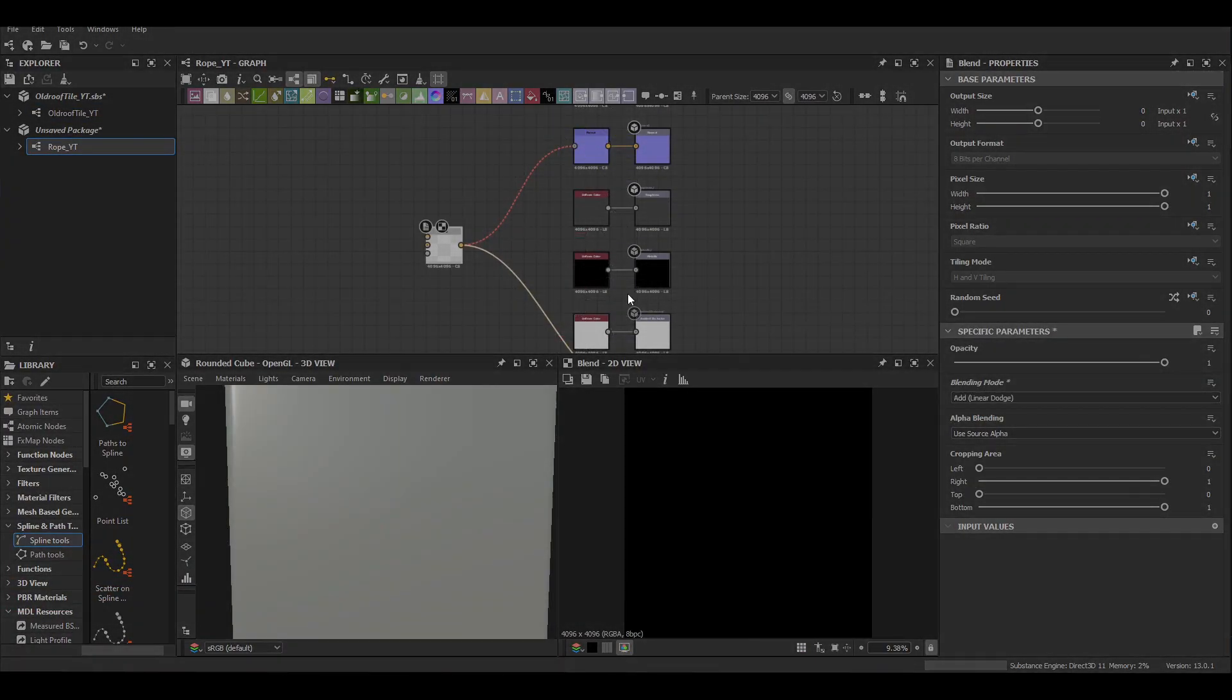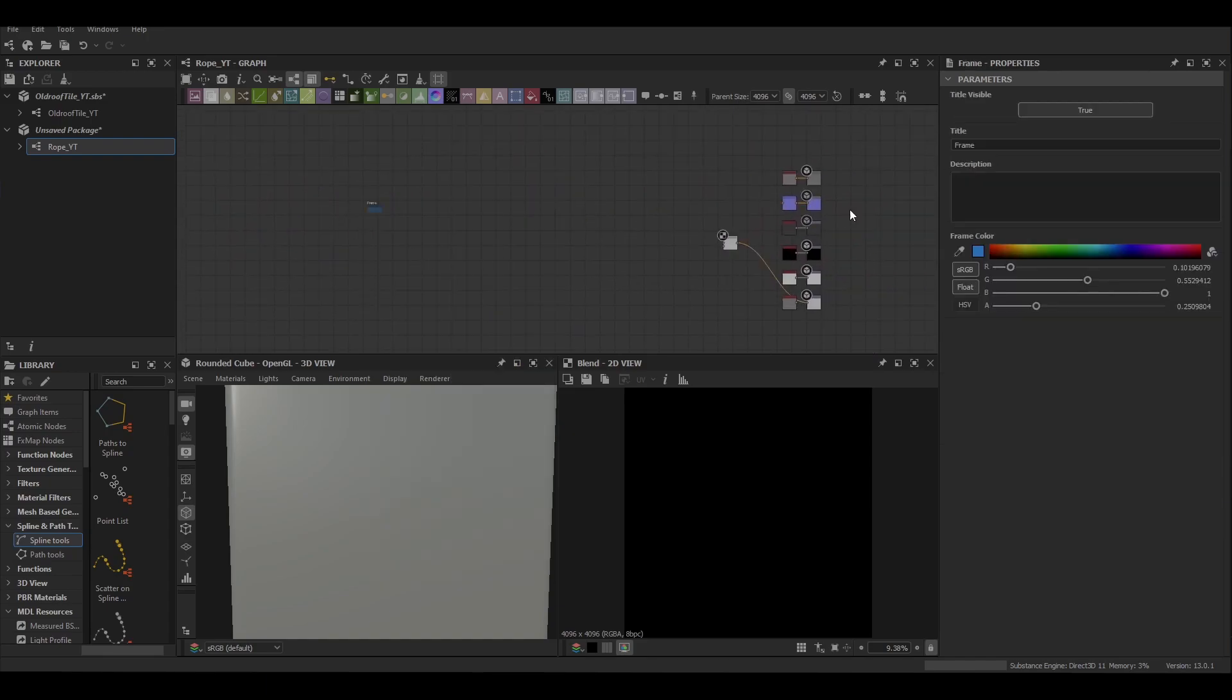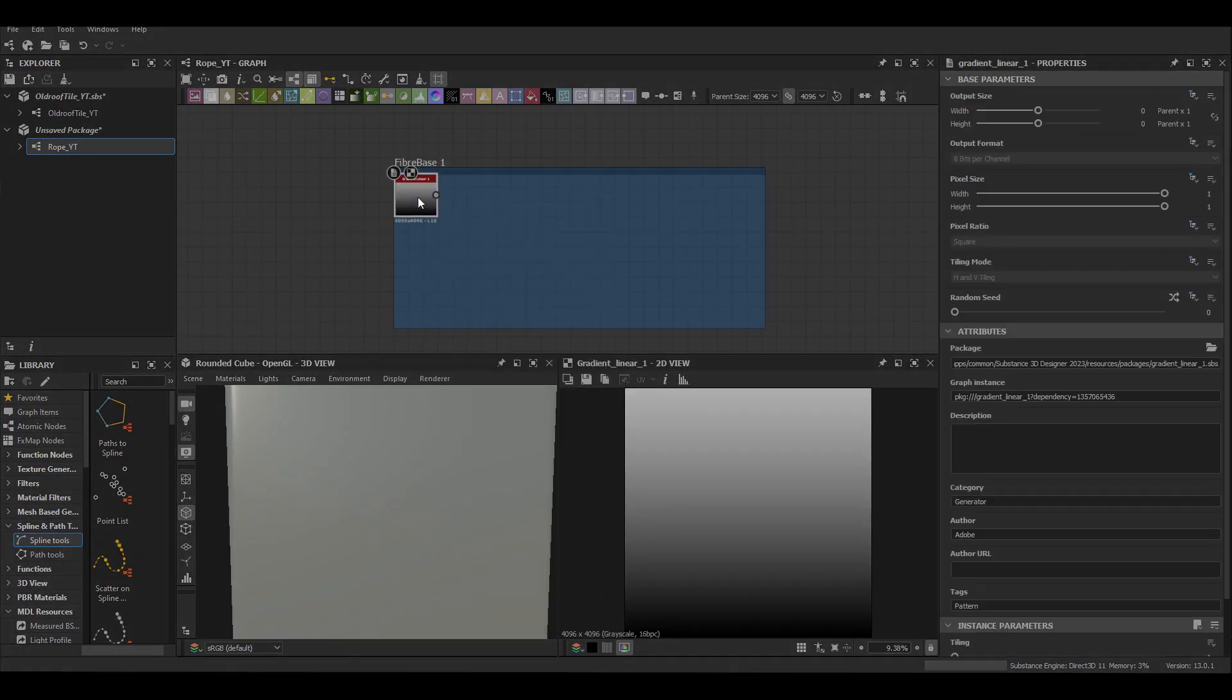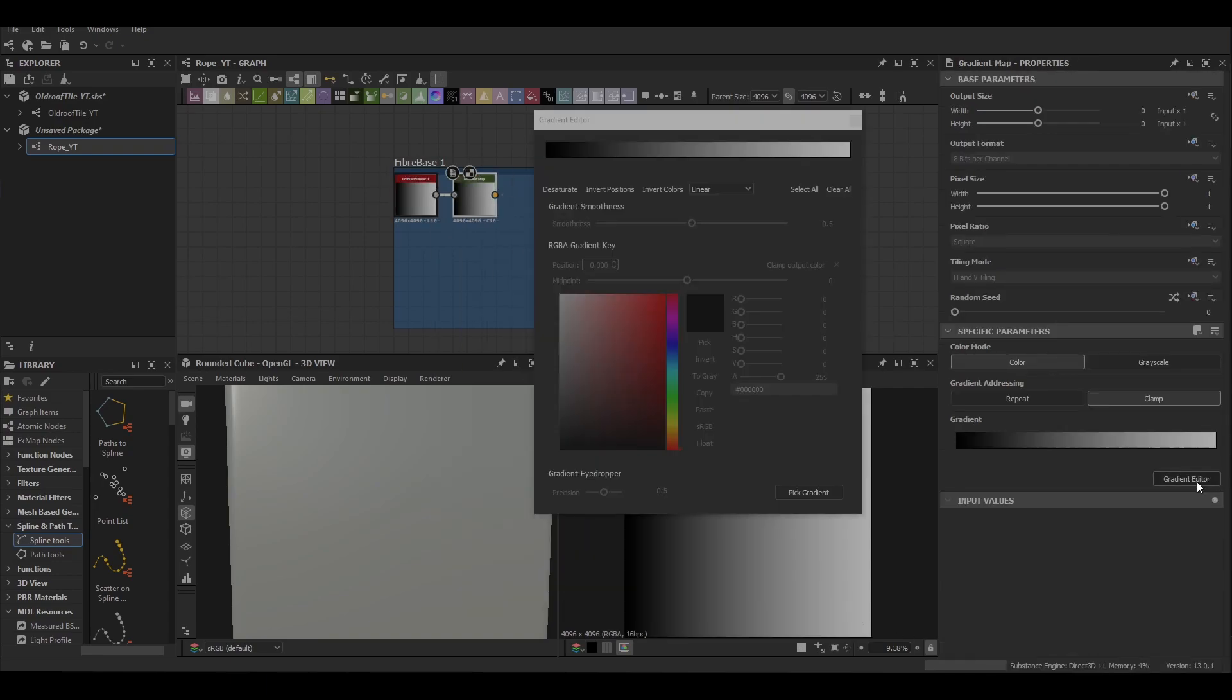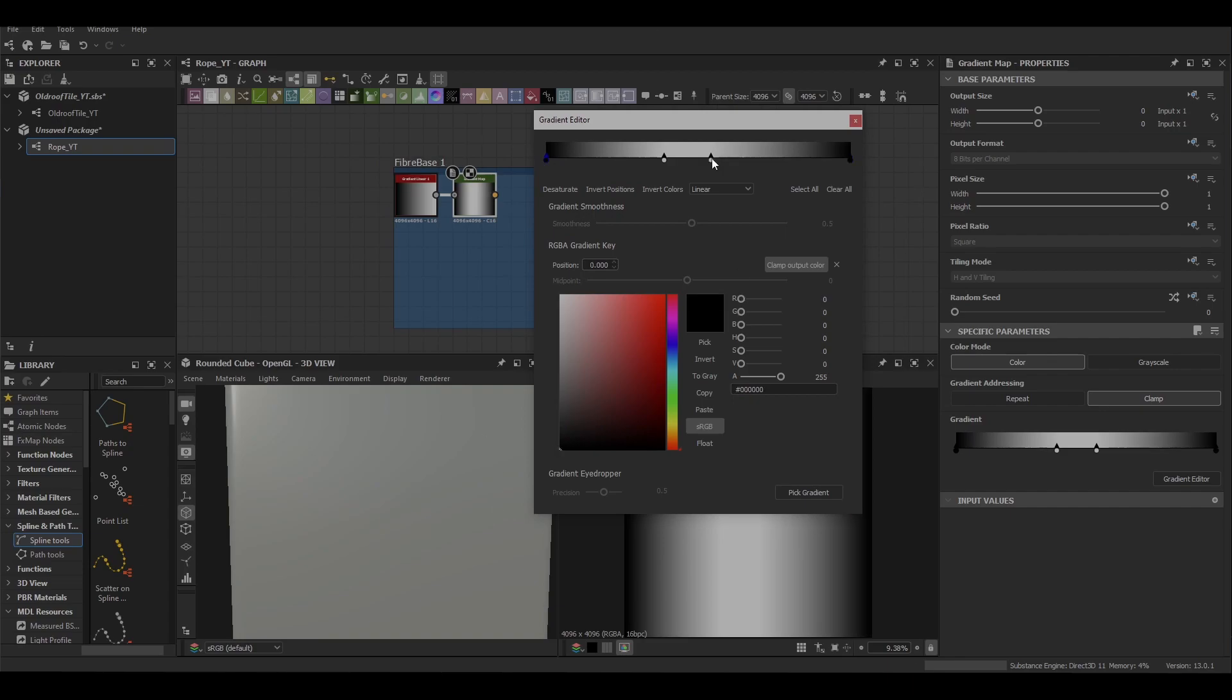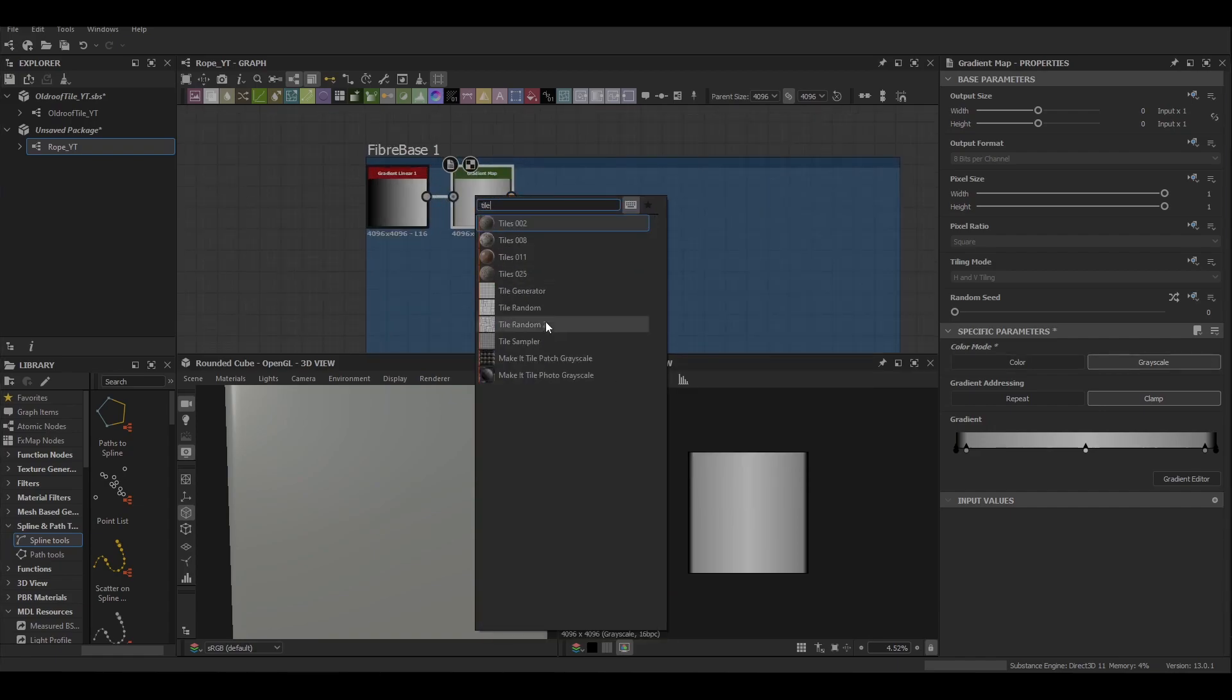To start us out just make a 4k metallic roughness graph and then create a frame for our fiber base 1. This is just made up of a gradient linear one then you put it into a gradient map and what we're wanting to do here is have some two black values with a white value in the middle to create a nice smooth transition.